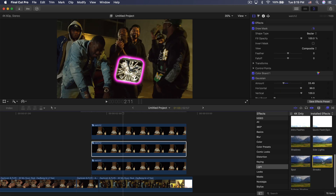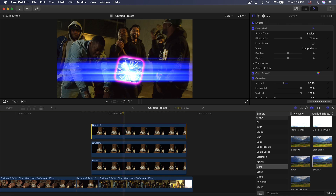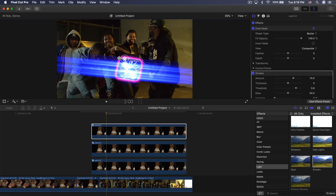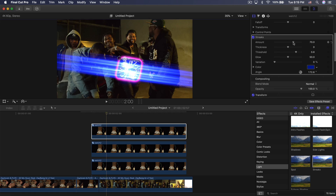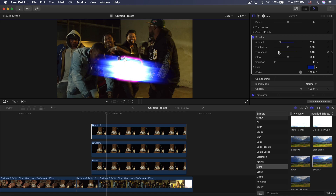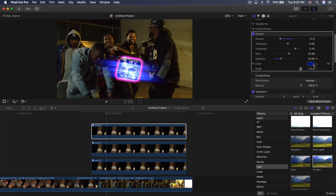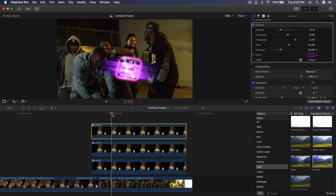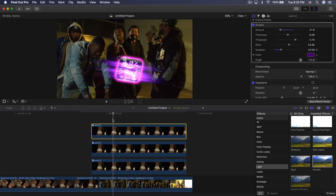Go to Light > Streaks and add that onto the top clip. This creates a really cool lens flare effect. Click the direction arrow and change it to match the angle of the watch hand. In the Streaks effect, decrease the Amount, decrease the Thickness a little, and set the Threshold to about 0.8 to control how strong the effect appears in the white areas. Click the color box and match it to the pinkish-purple color we have.